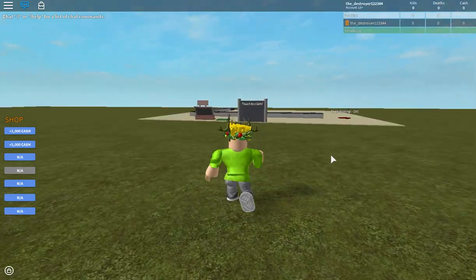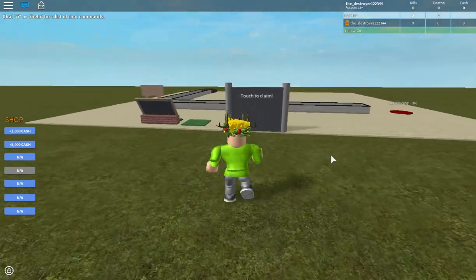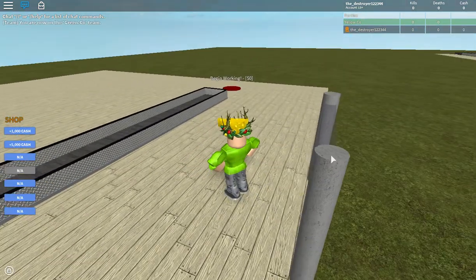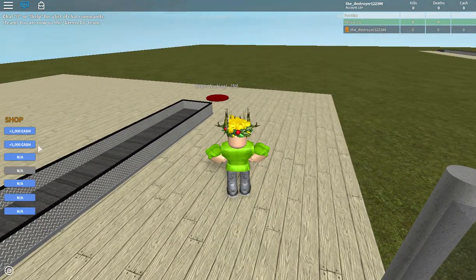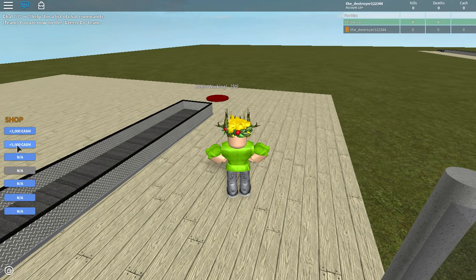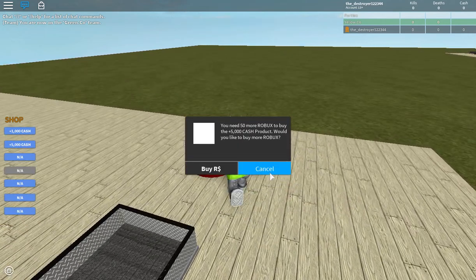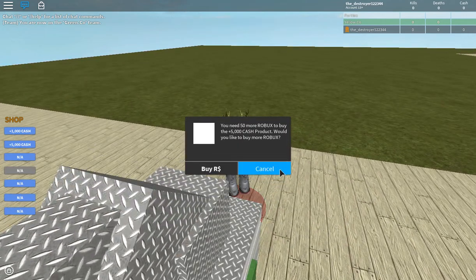And this is it, just like a normal tycoon. Guys, just so you know, there is a little bug with the 5000 cash one.